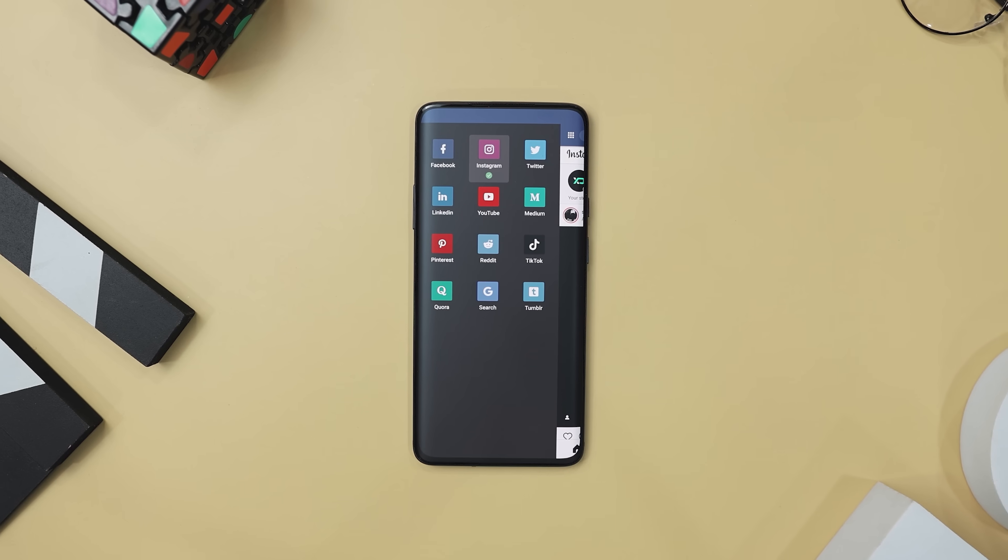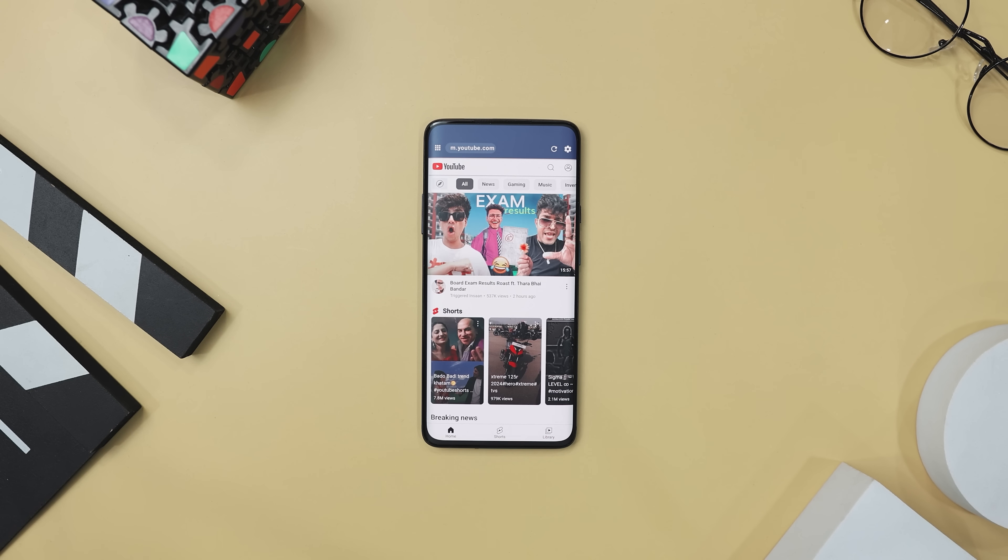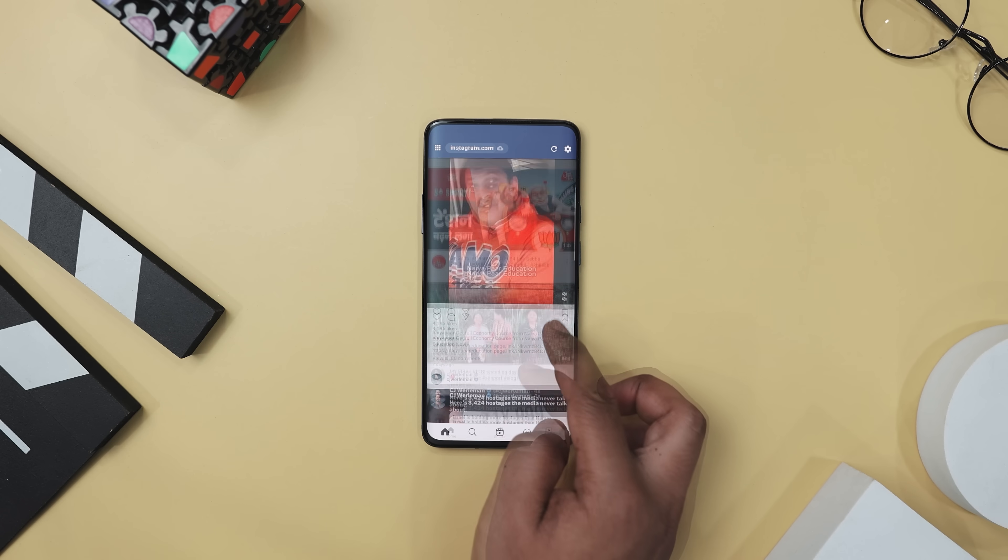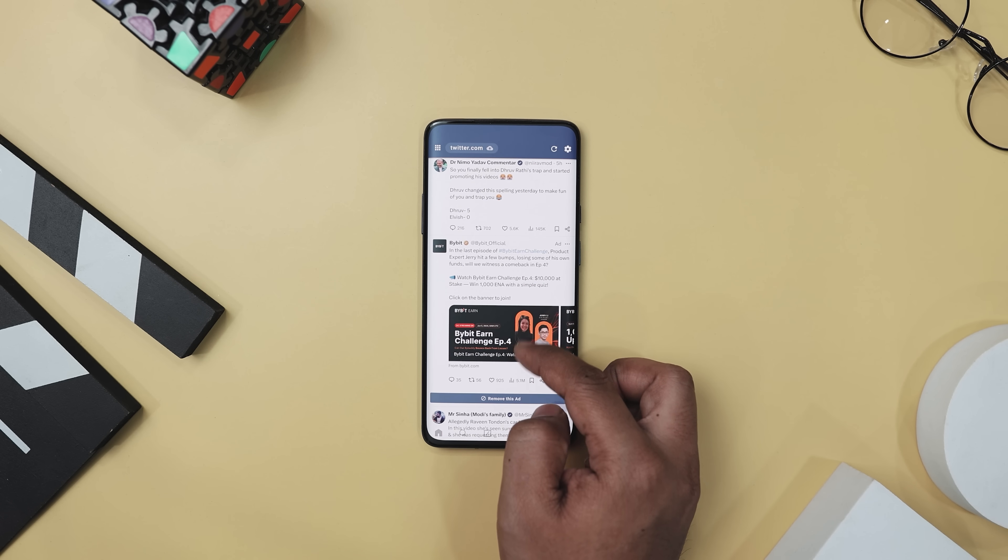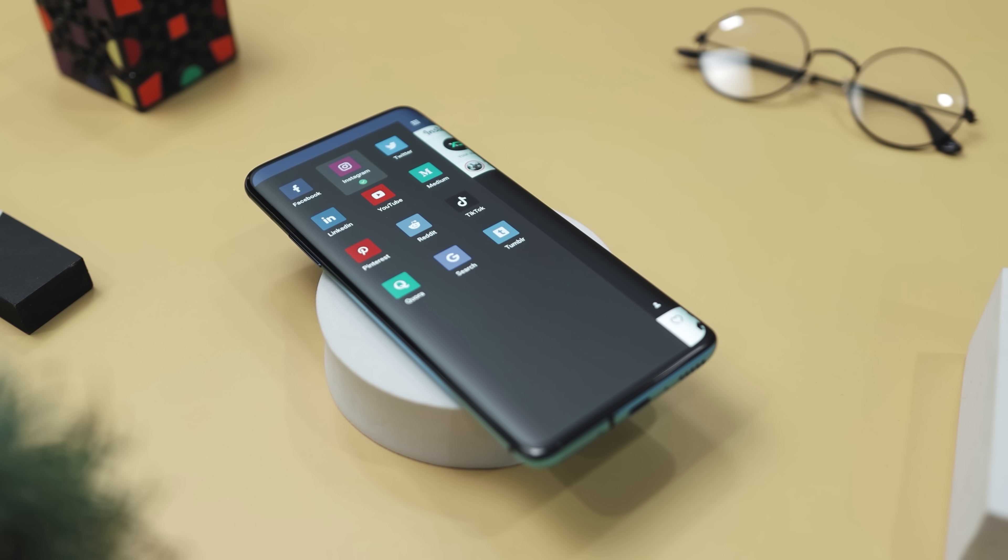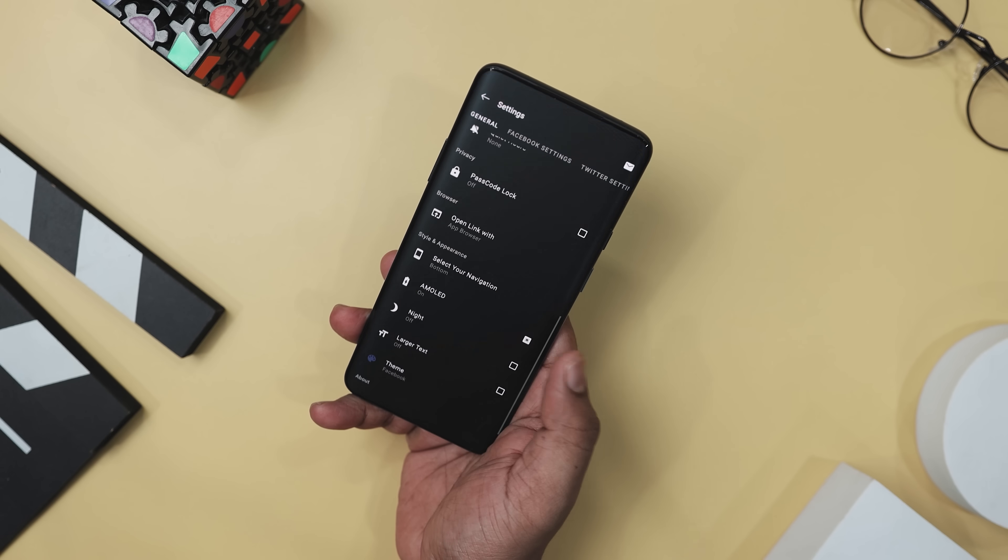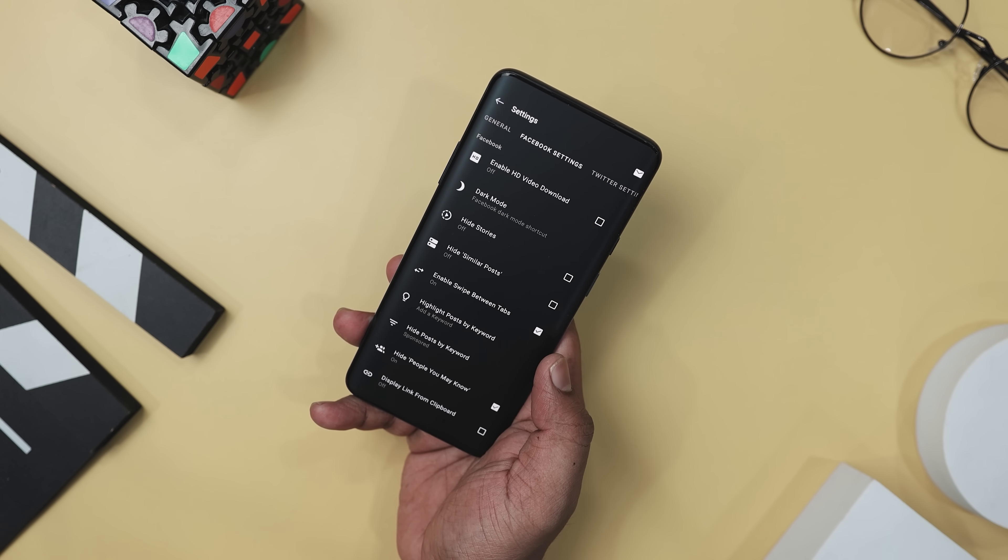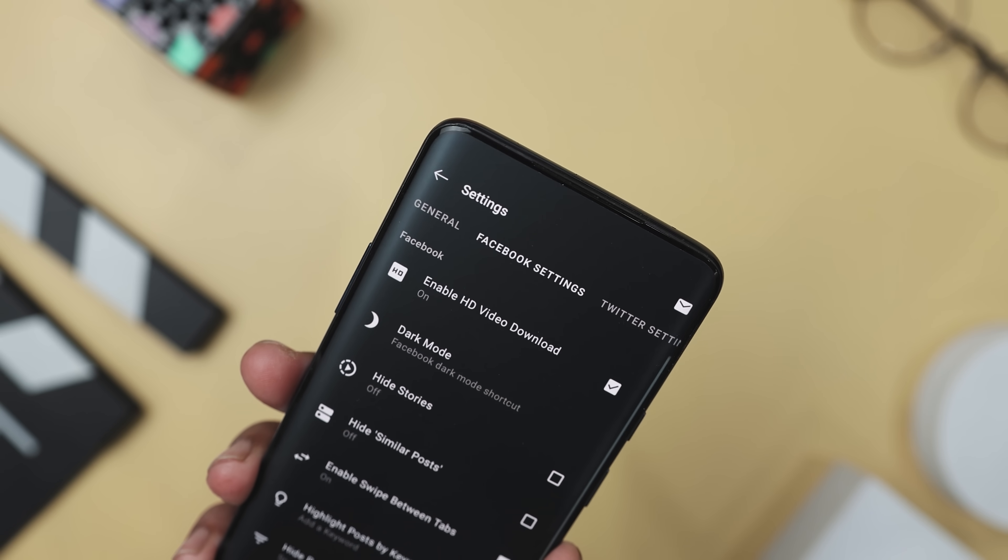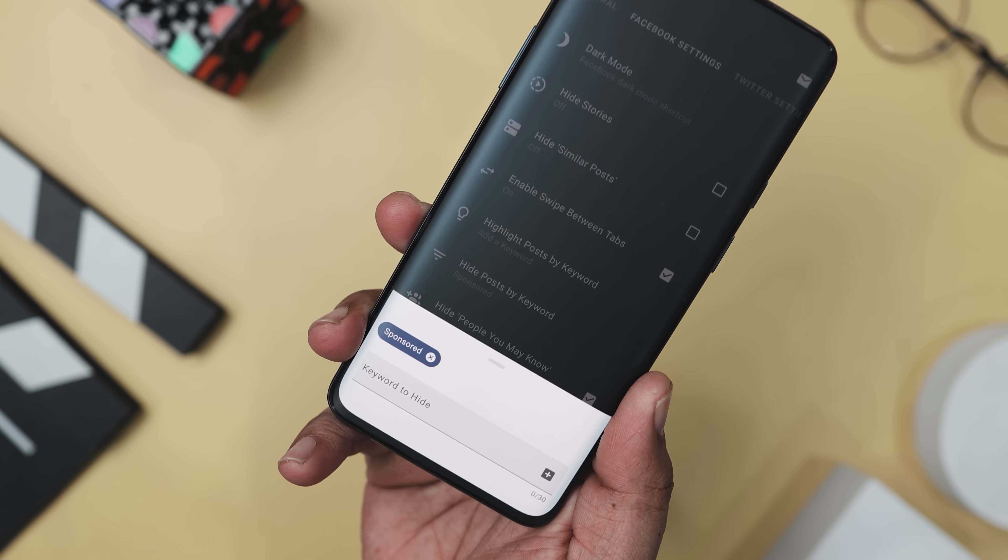Next up we have Friendly Social Browser, which is like your personal social media butler, bringing all your favorite platforms together in one neat package. Imagine scrolling through Facebook, Instagram, Twitter, YouTube, and more without pesky ads popping up every few seconds. That's what this app has to offer. It's designed to be light on your device, saving your battery and storage space while still giving you full control over your feeds. One of the best things about this app is its ad-free experience—no more interruptions, just pure content enjoyment. Plus it lets you download videos from Facebook and other platforms with ease, so you can watch them whenever you want.